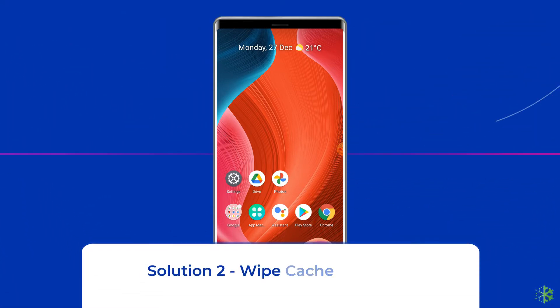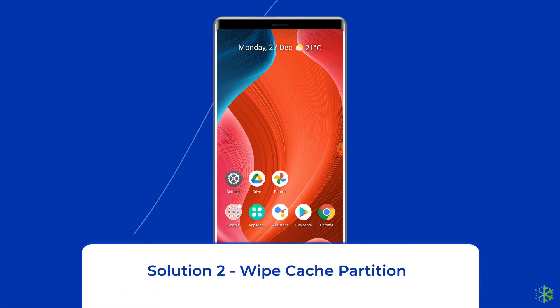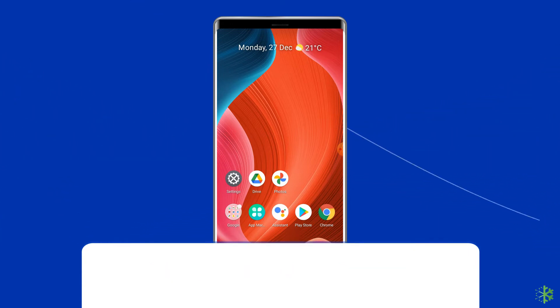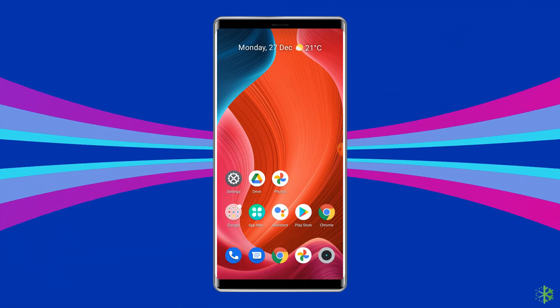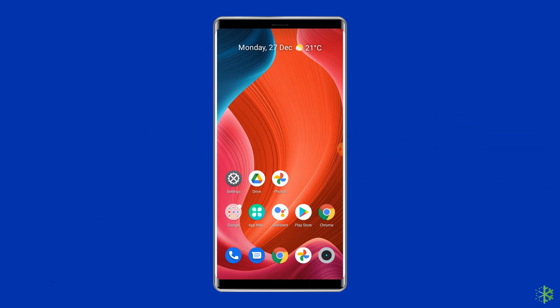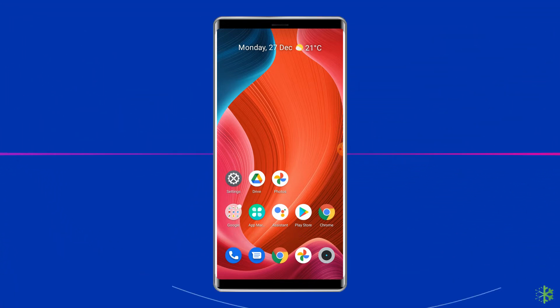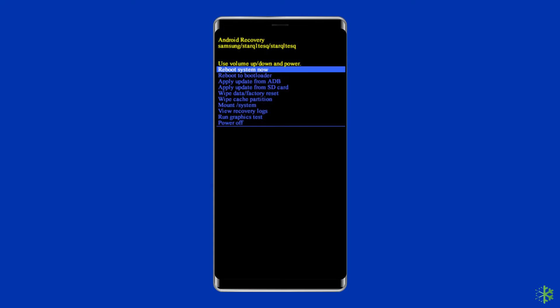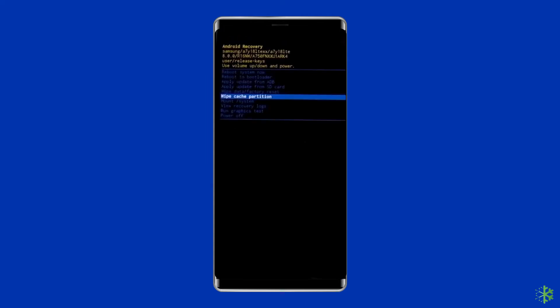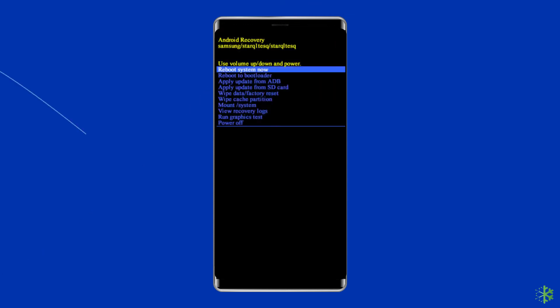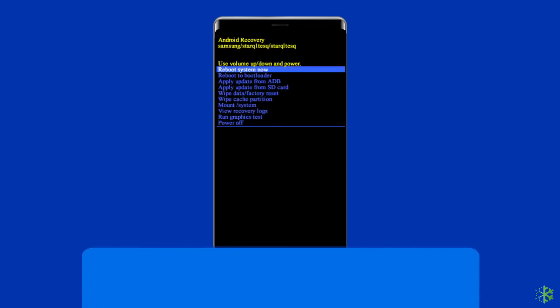Solution 2. Wipe cache partition. Another ideal solution to fix this error on your Android phone is performing the wipe cache partition. To do this, first, enter into the recovery mode and select the wipe cache partition option. You can use the volume buttons to navigate through the options and the power button to select the option. Confirm the cache deletion. And once it is done, select the reboot device option.